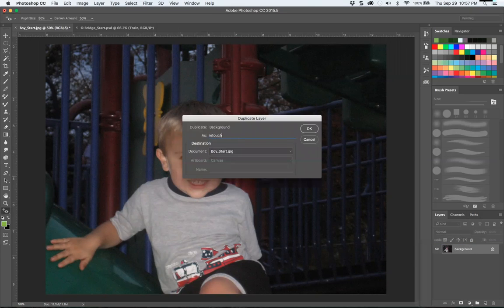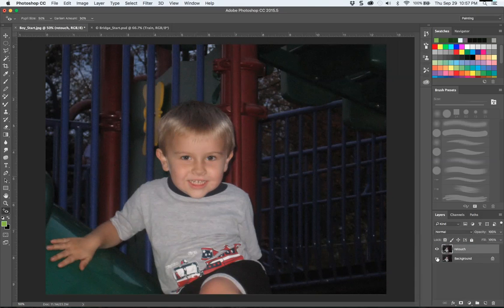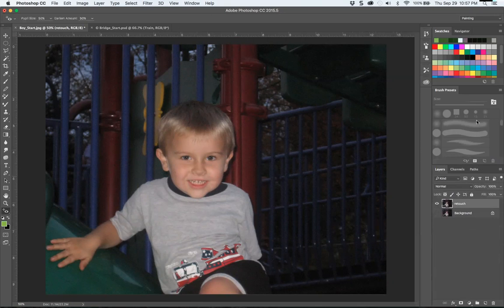I always go into my background, duplicate the layer, call it 'Retouch,' and turn off the eyeball — especially while you're new — because sometimes people jump between layers and wonder why they can't see certain things. There are basically like the double-mint twins: one layer is directly mathematically on top of the other and you can't see a difference until you start changing things. I'm highlighted on the light gray on that Retouch layer.